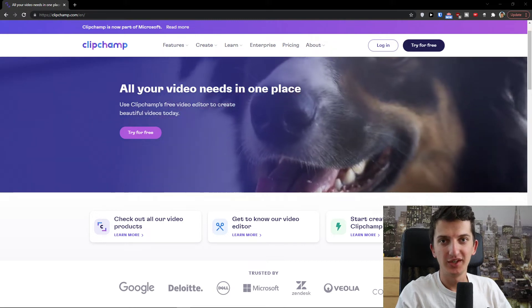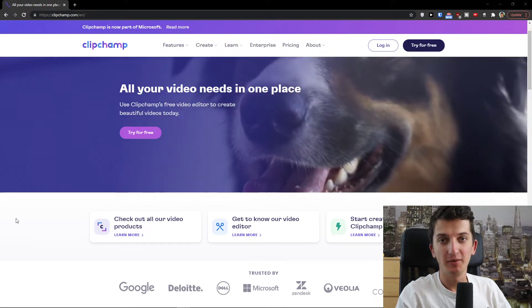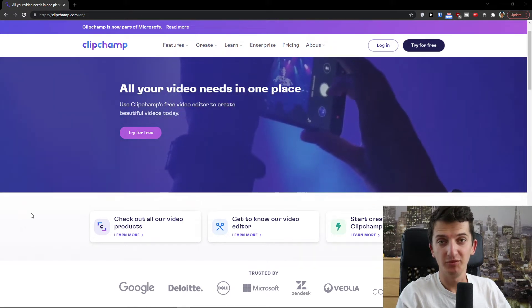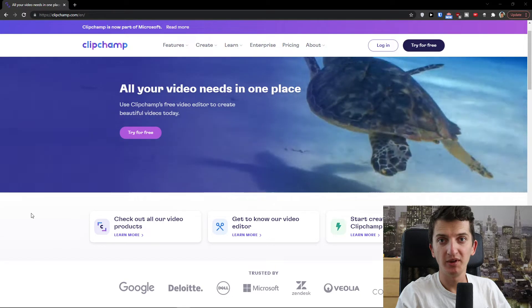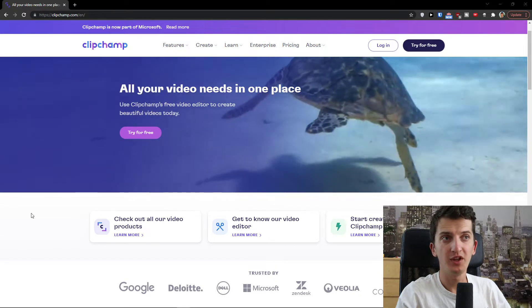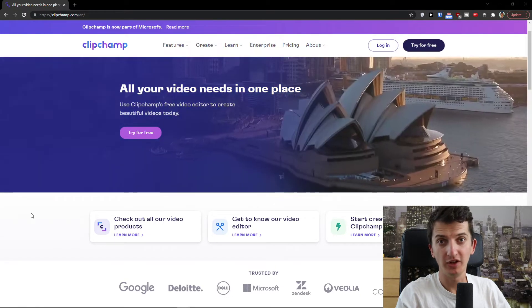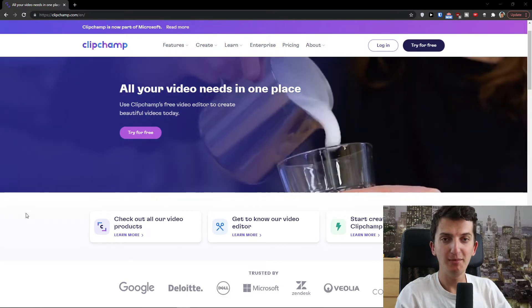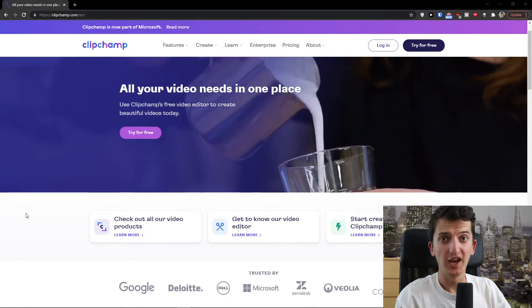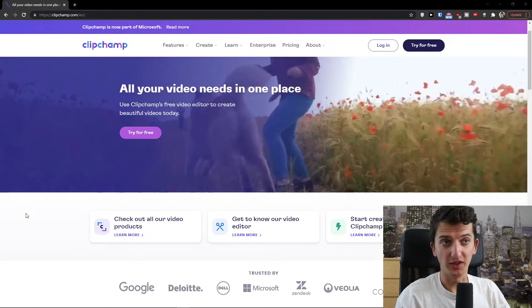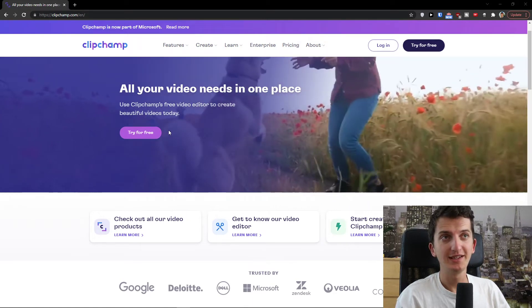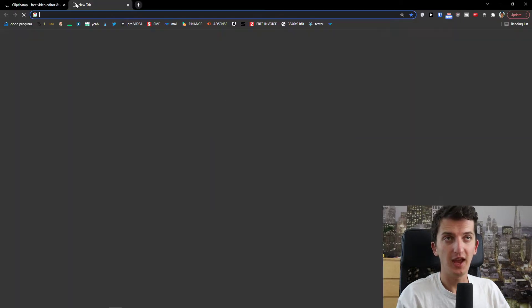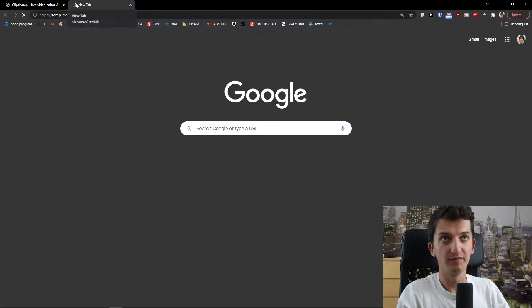Hey there guys, my name is Marcus and in this video I'm going to guide you how you can easily use Clipchamp. Clipchamp is an amazing free video editor that you can use and I will show you step-by-step process how you can use it. So let's click here try for free and we will start.